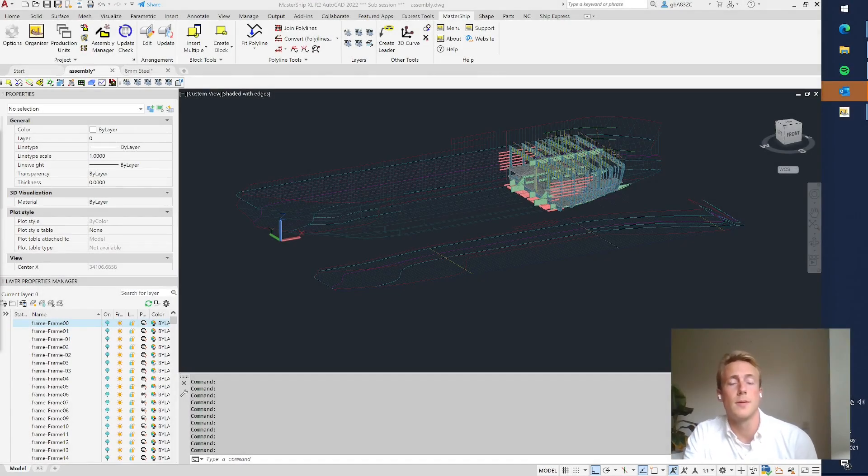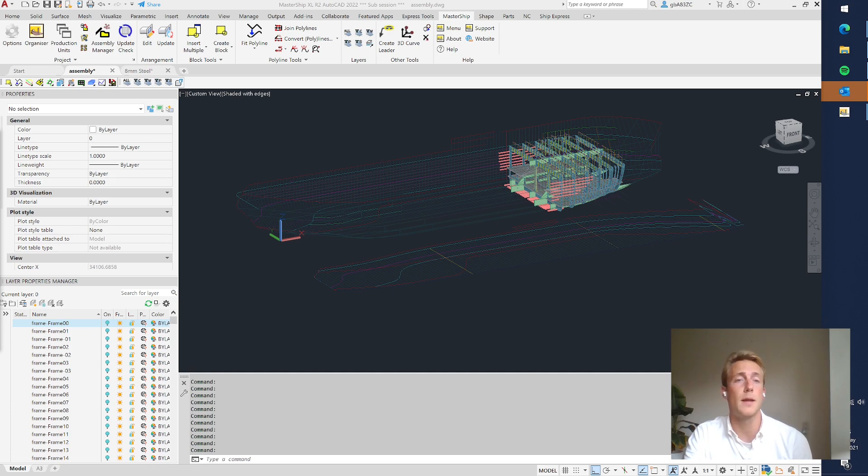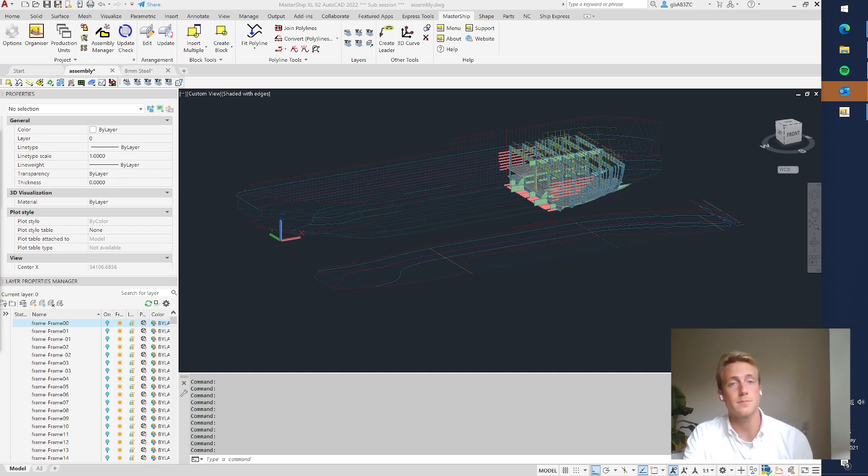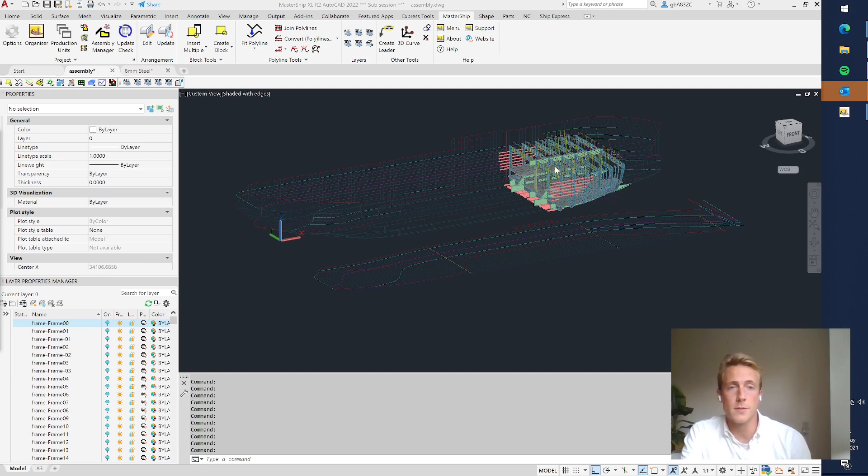In this video I will explain how we can convert our 3D plate parts into cutting code. So what we first do is we open a new drawing.